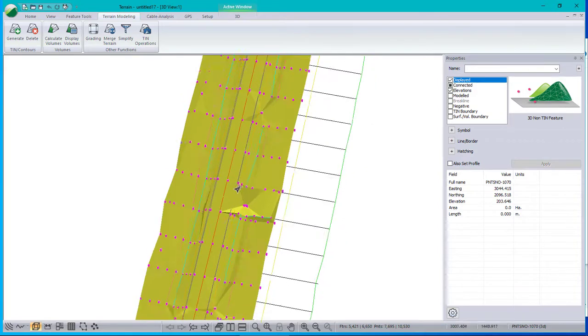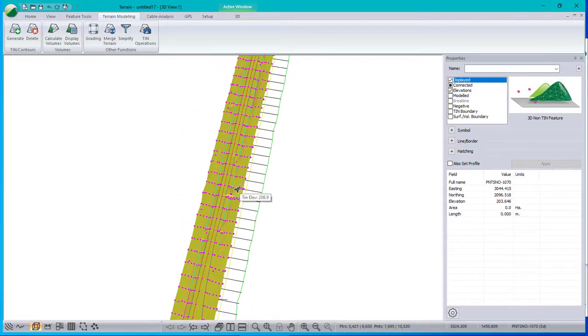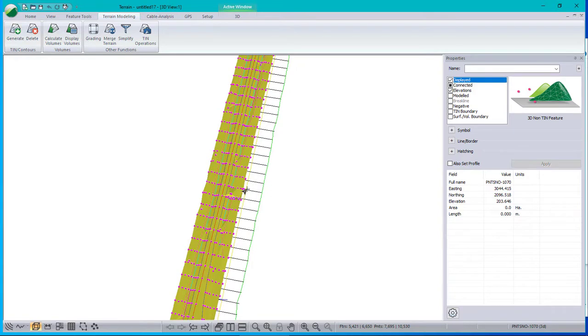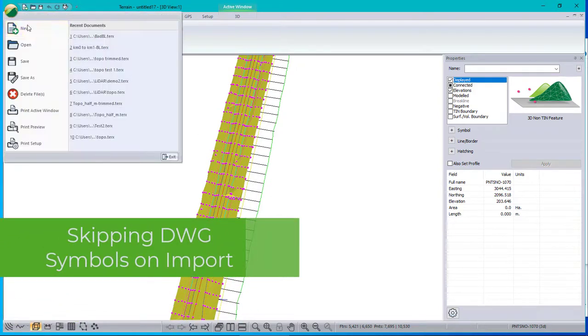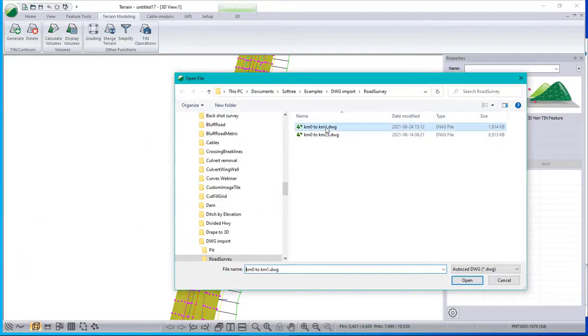Now, I was all ready to tell you that that's the right way to deal with DWG files. And I got some advice from someone a little smarter than me. And he said, why are you importing all those symbols? Why don't you just skip them when you open the document? And here's how you do that.